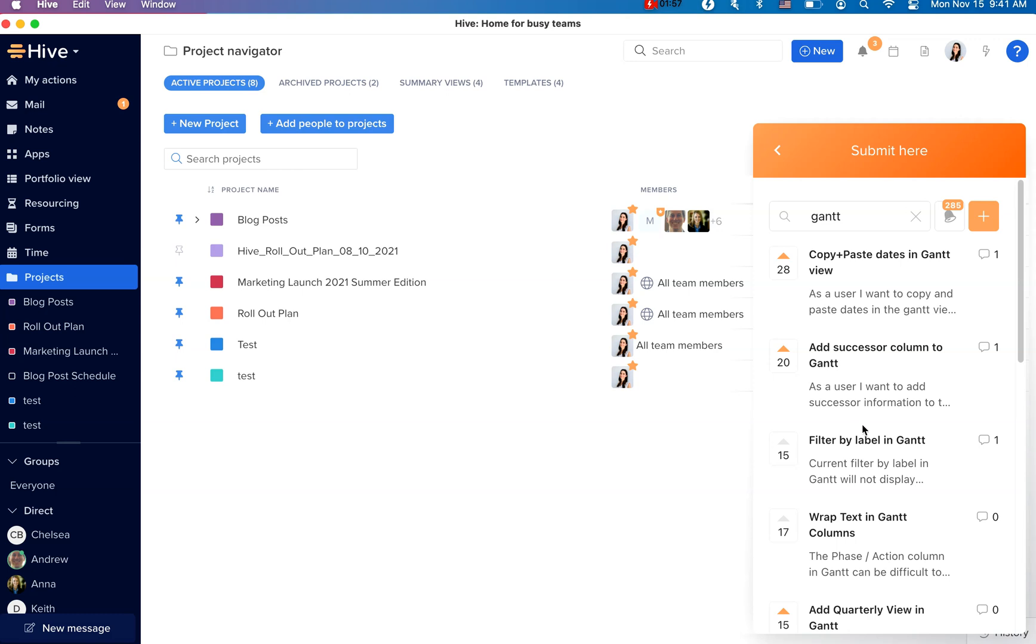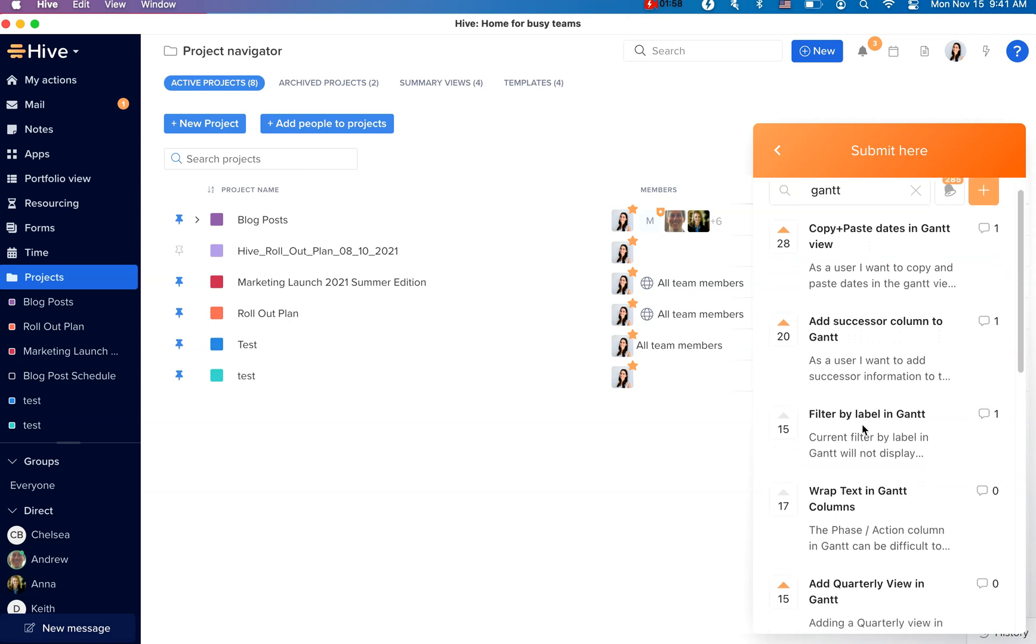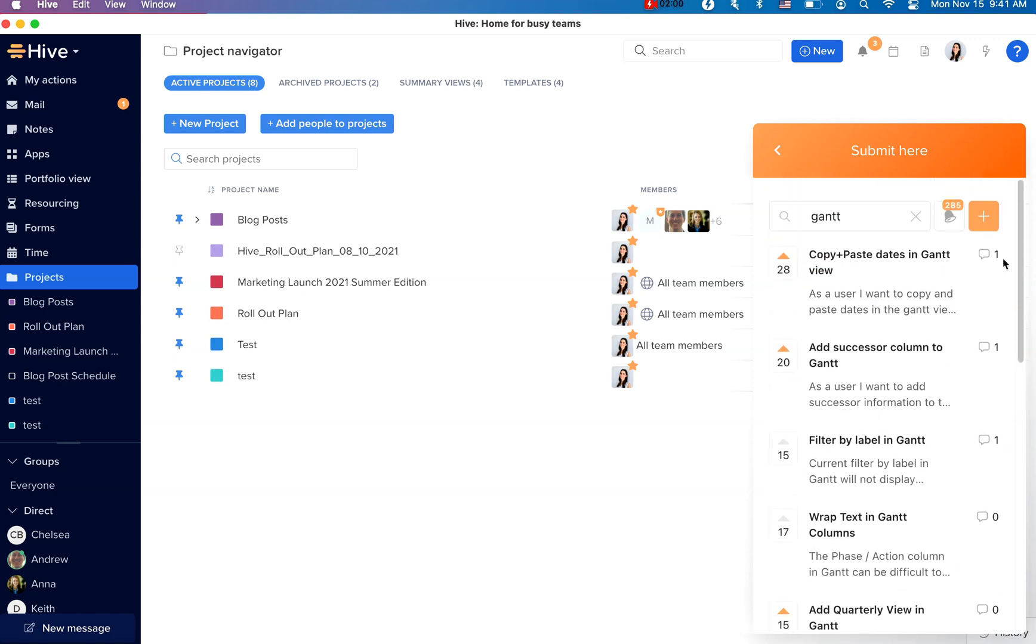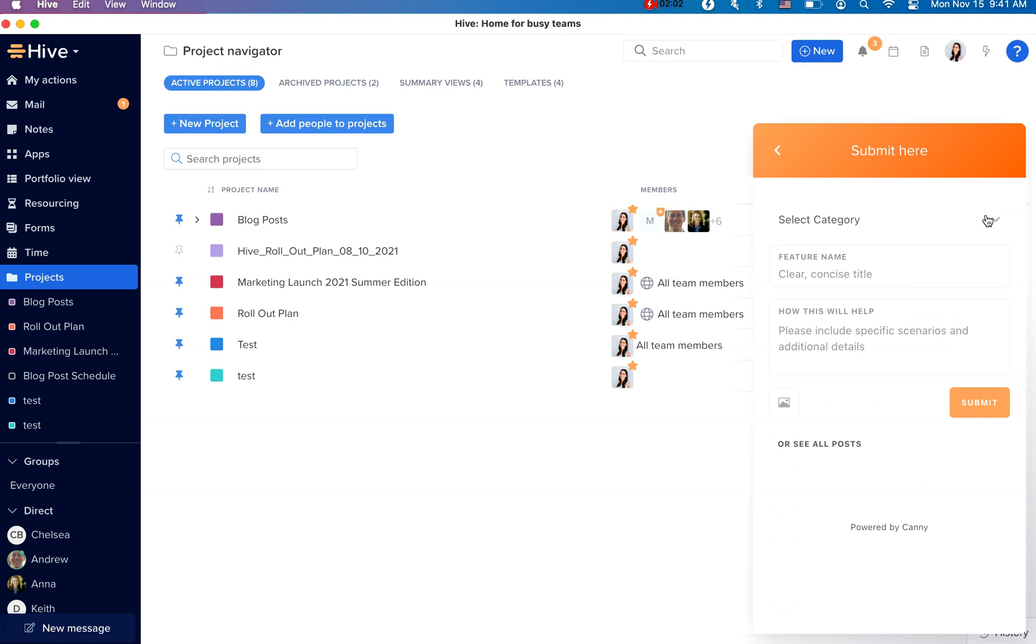If you don't see the feature request that you want, you can also click on the plus sign here and create a new request. As a contributor, you will receive updates if the feature request is picked up for development and you'll be kept in the loop as the feature request progresses.